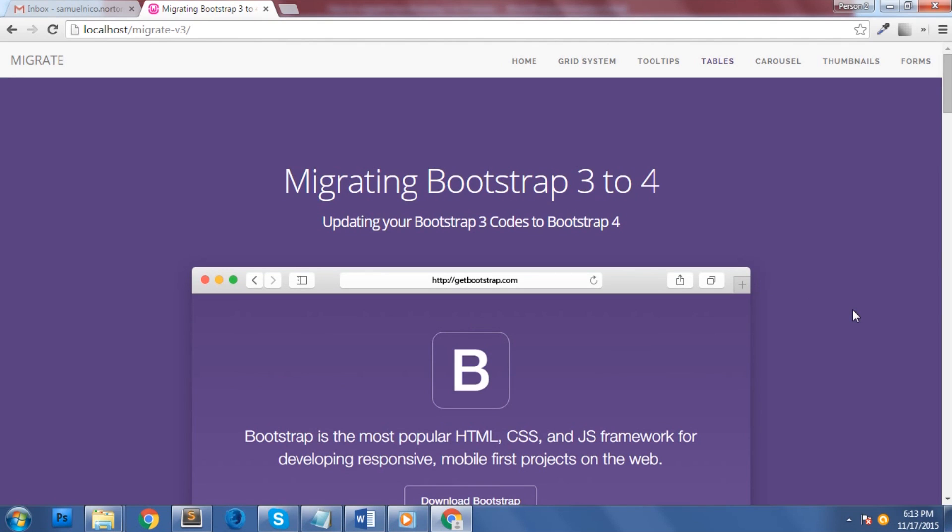We'll start by changes made on the files and the different ways on how you can install Bootstrap 4. We'll then talk about the minor changes on components, classes such as tooltips, tables, carousels, thumbnails and forms, as well as some changes to the responsive design classes. Finally, we'll take a look on how we can manually migrate our Migrate Bootstrap theme which is in version 3 of Bootstrap framework and convert it to Bootstrap 4.